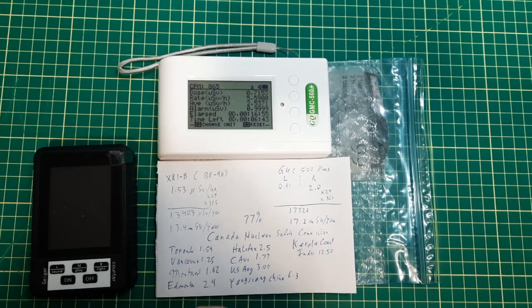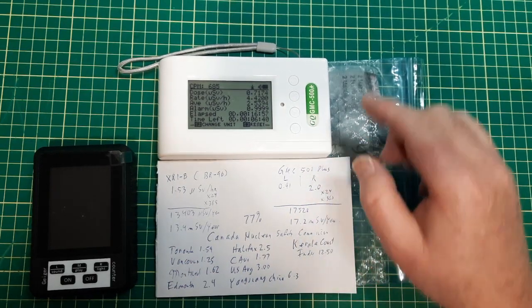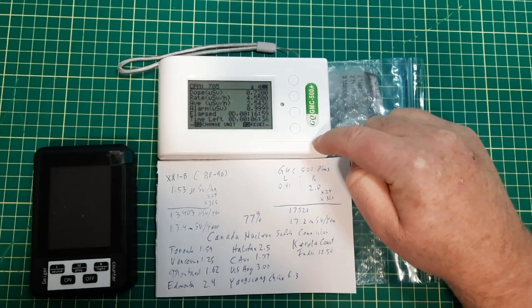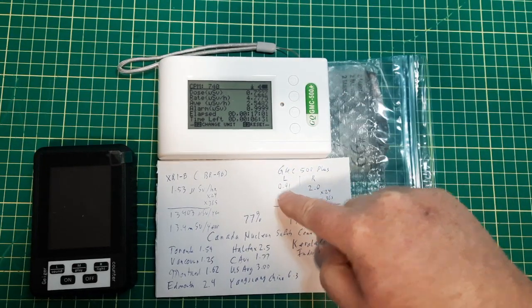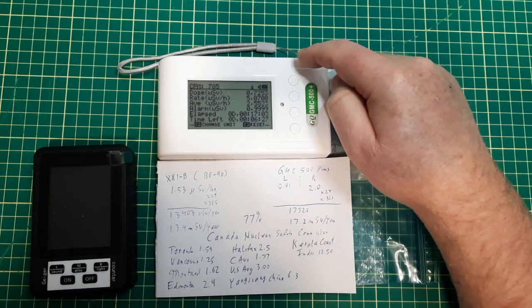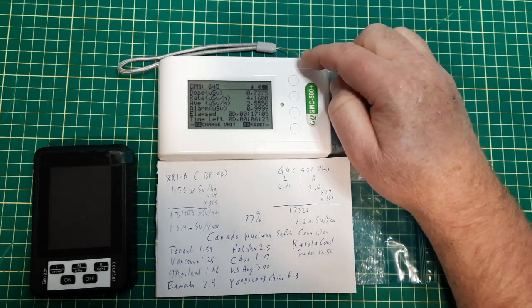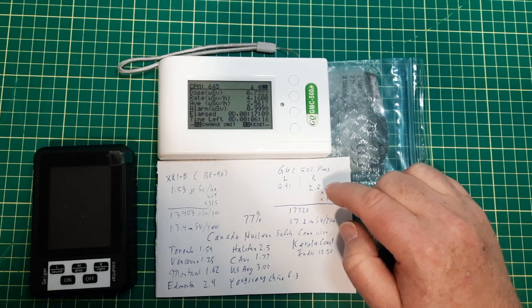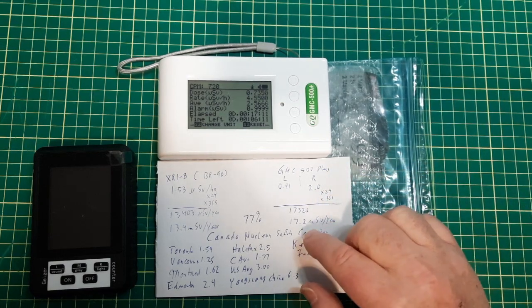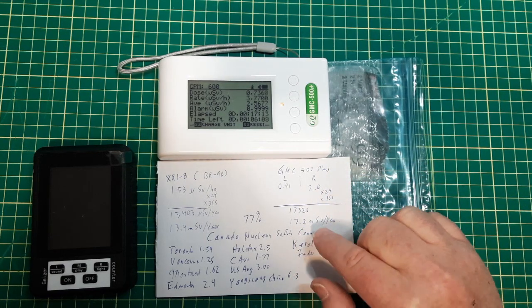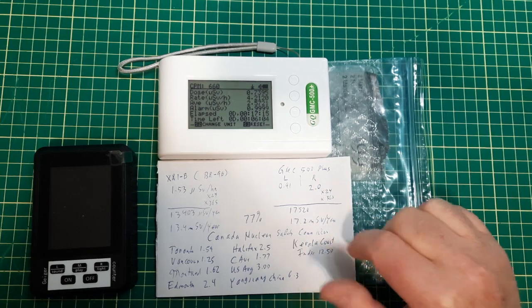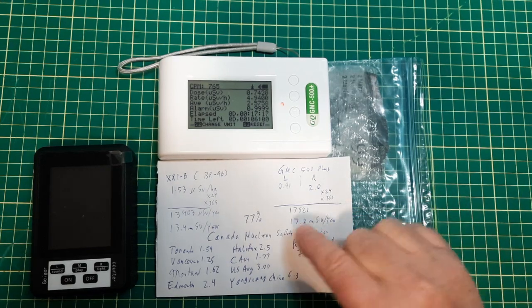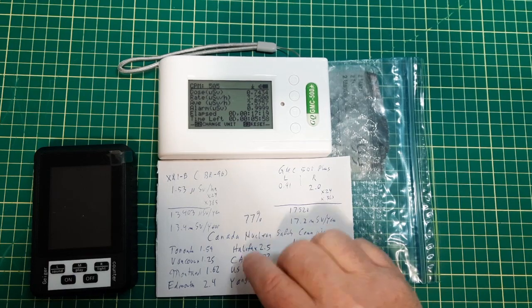This one here has two tubes in it. The left side was actually quite low, whereas the right side is the more sensitive tube, and it was reading 2 microsieverts per hour, which works out to 17.2 millisieverts per year.